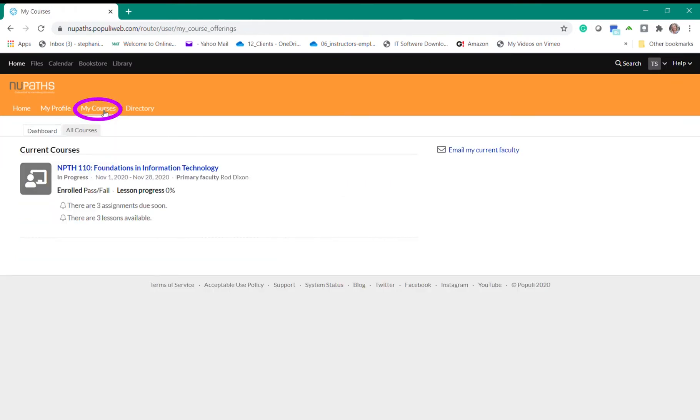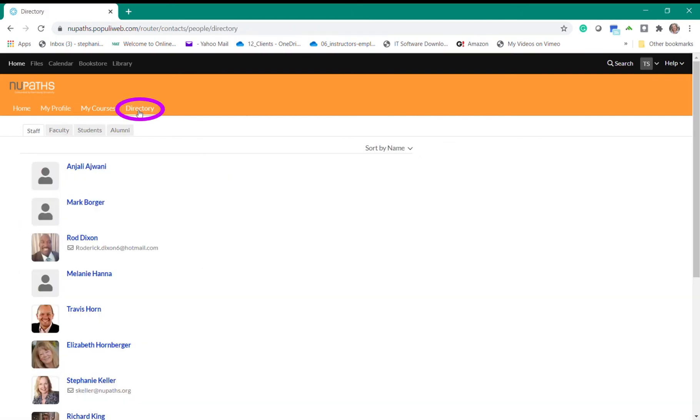If you click on the My Courses tab in the main navigation bar you'll see a list of your current courses. The Directory tab will show a list of the staff, faculty, students, and alumni of New Pass.